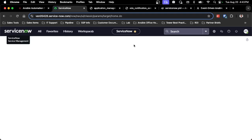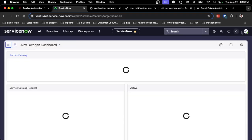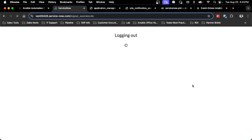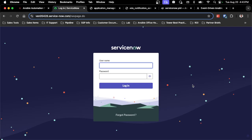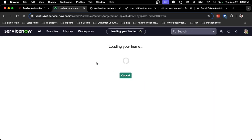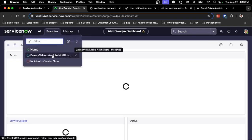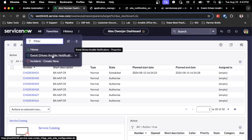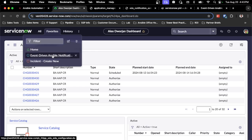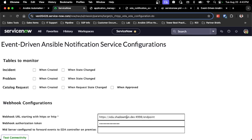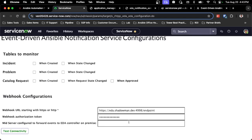So if I change back to basically log out and log in as that user, I've got it set up with the event-driven Ansible Notification Service. I've saved it as a favorite. But if you search for event-driven Ansible Notification Service, it'll show up as an application. There really is only one thing to do with the properties. This is where I get that table-to-monitor that I showed before.